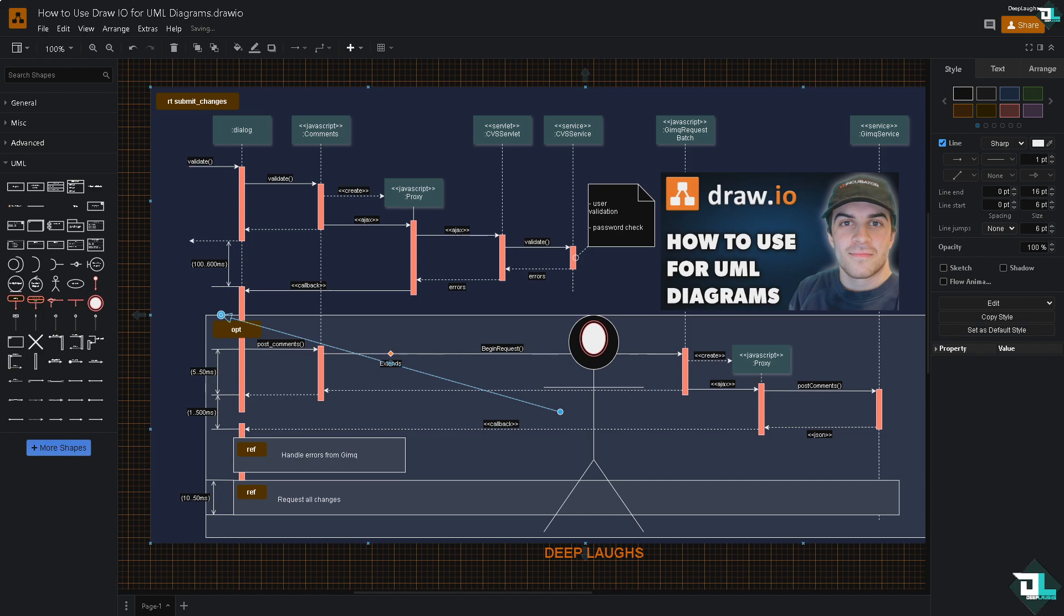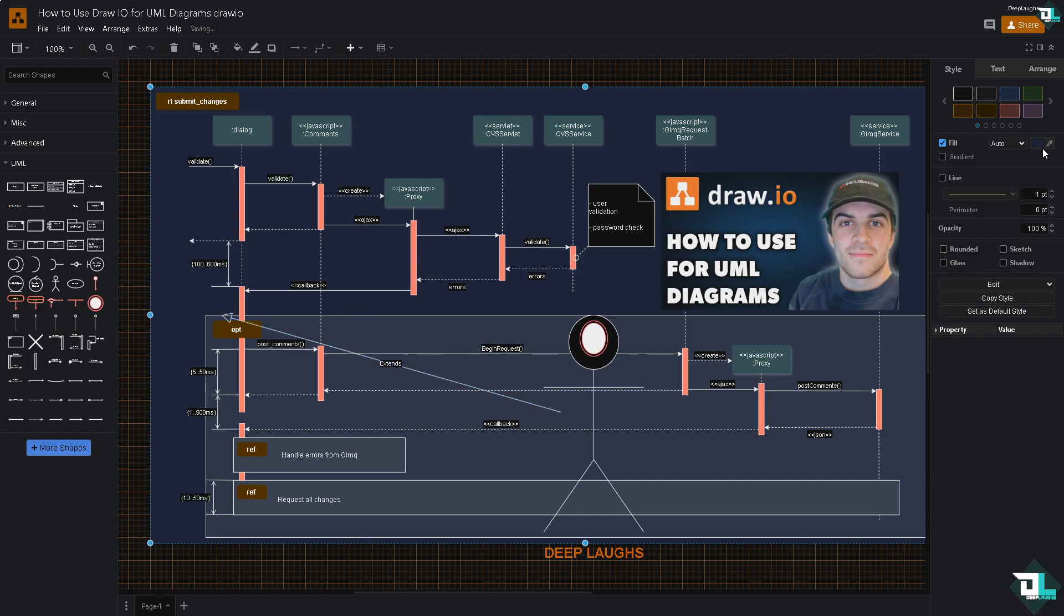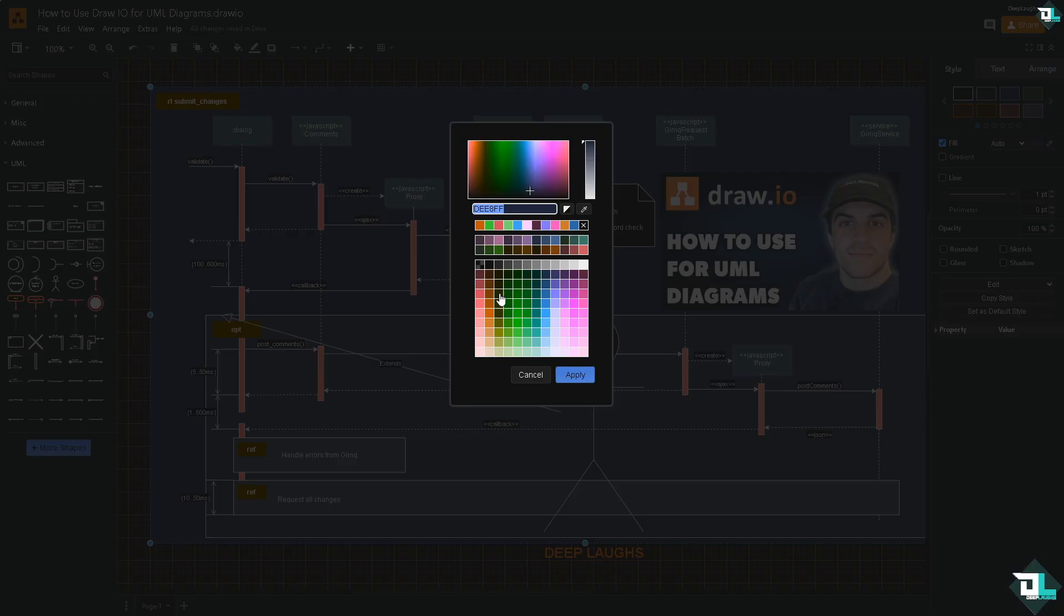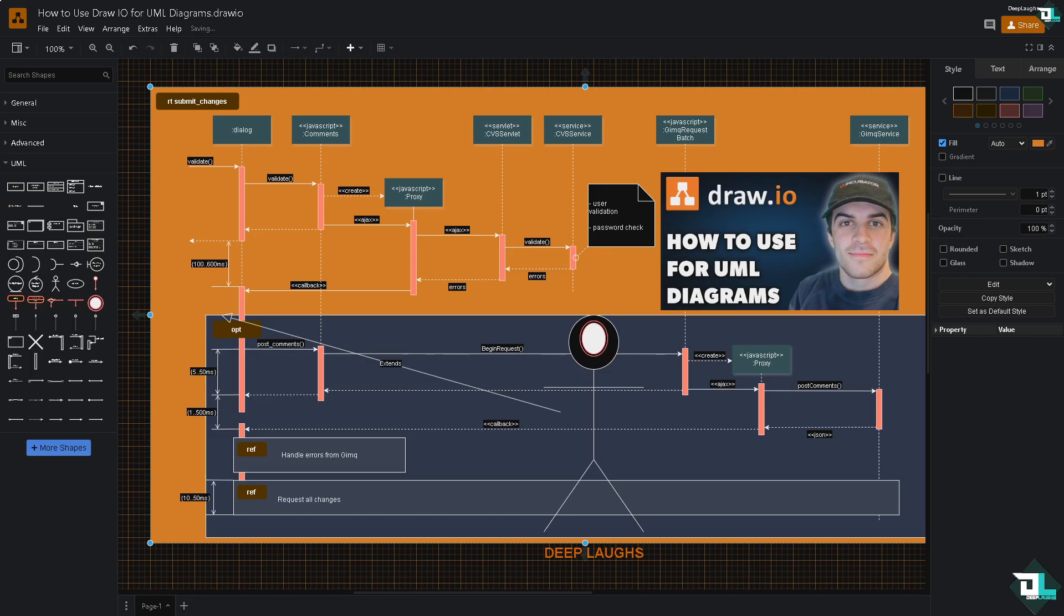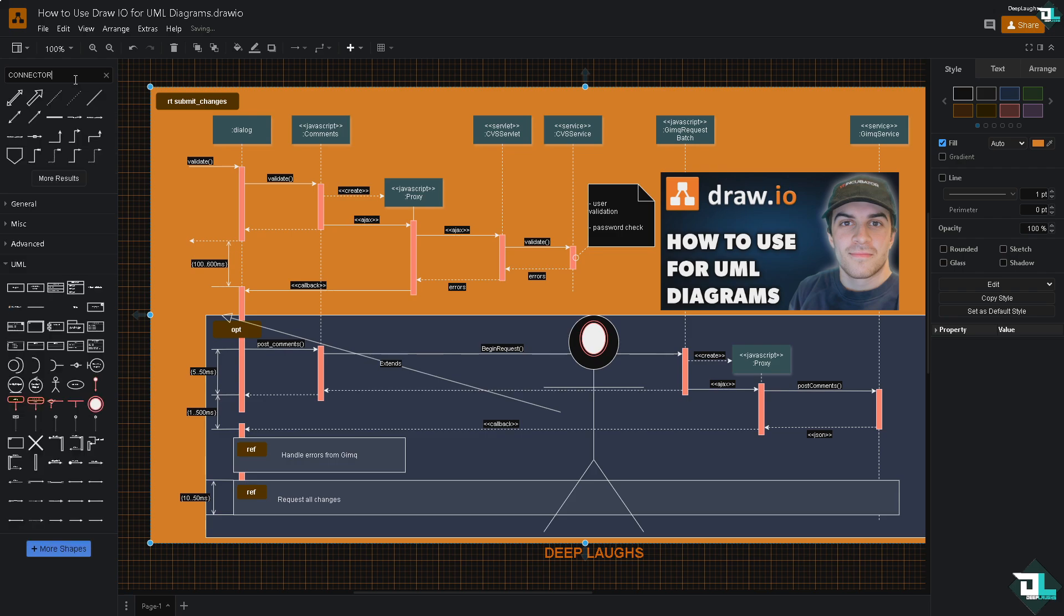And of course you can also customize your diagram, resize and modify. For example, this, if you want to select a different color you can also do that. Maybe like a light orange. You see how it's been connected. And of course from here you can put in connector. Type in connector and press Enter. You can use different arrows and lines to connect all of them.